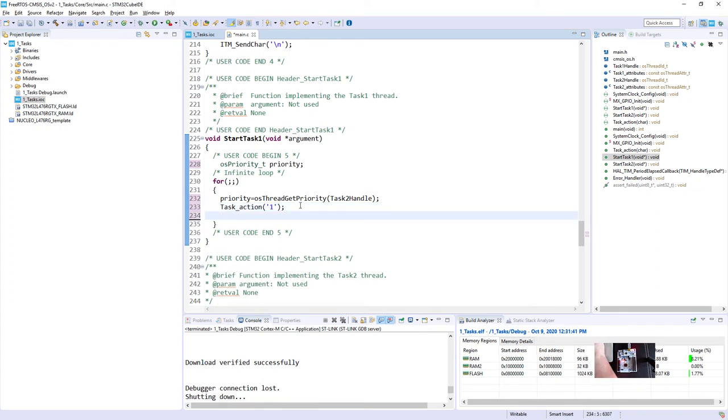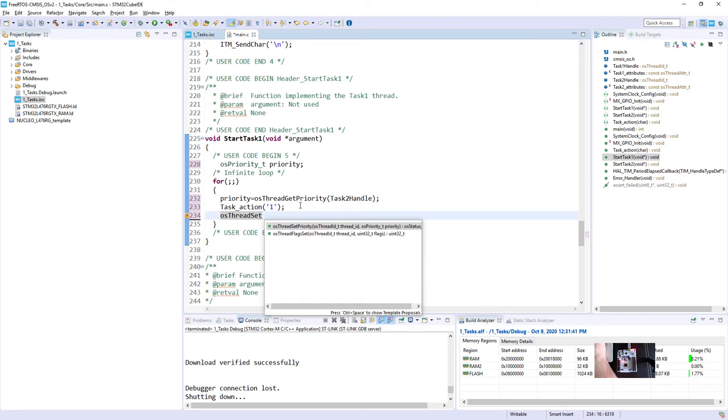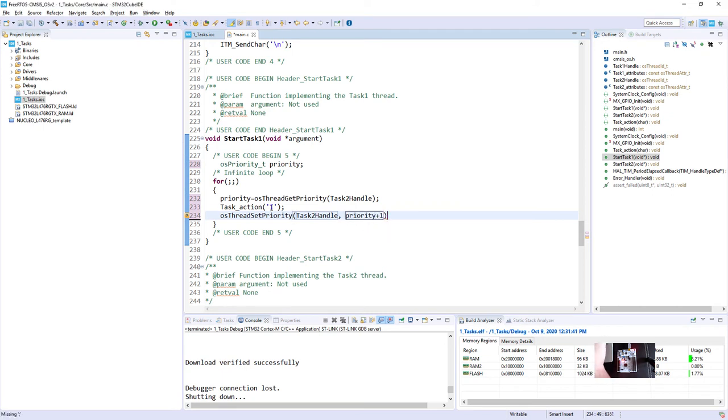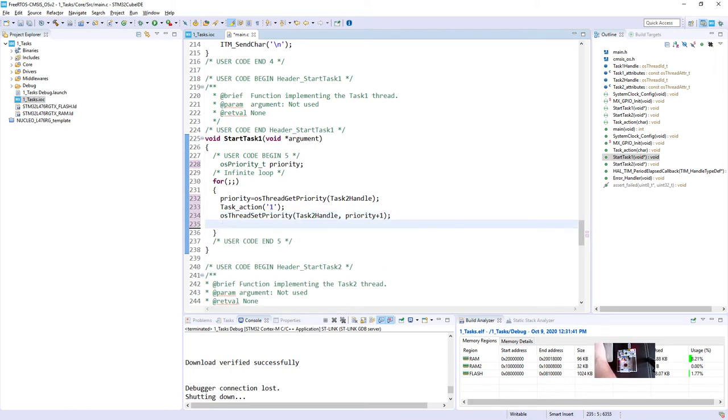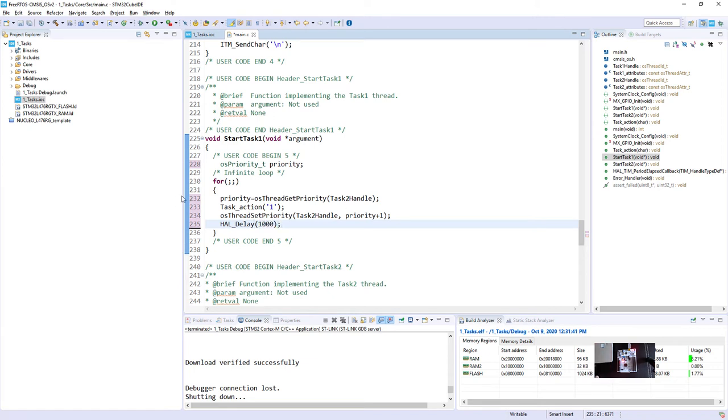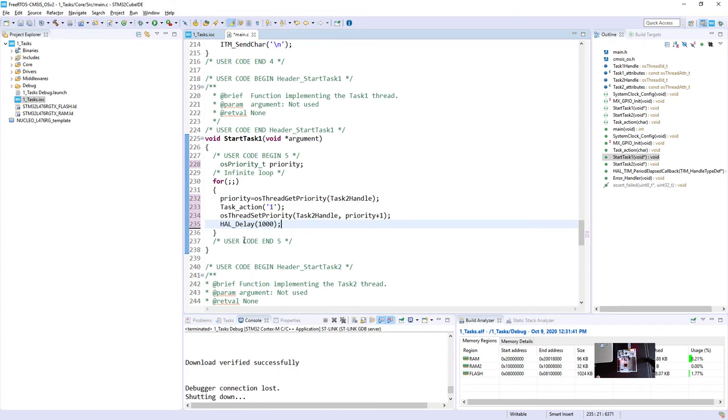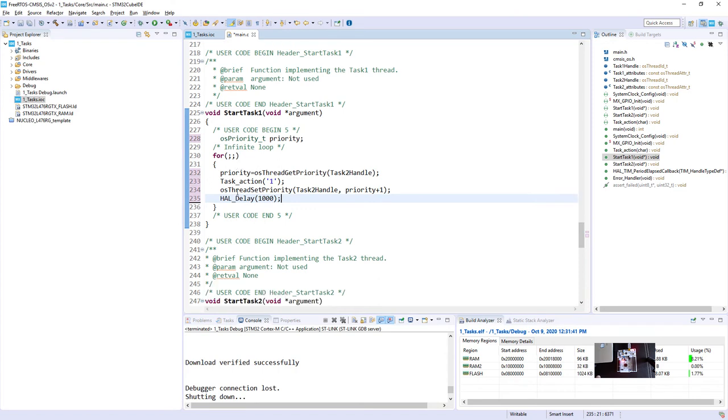So this is our sign of life. And then we will modify the priority of our task2. So osThreadSetPriority, setPriority again, Handle2, and the priority. We will use this variable and we will increase it by 1. At the end, we will keep our task busy using HAL_Delay, not osDelay. Due to the fact that if we use HAL_Delay for 1 second, it would mean that we will keep our task busy for 1 second being in a run state.